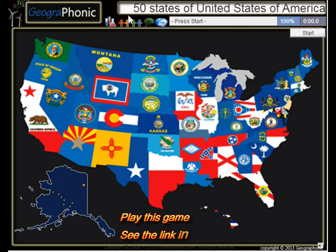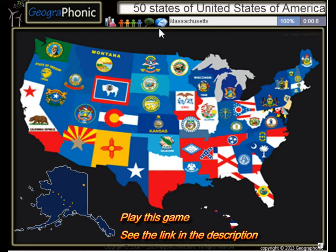This is a free game about the geography of the 50 states of the United States of America. Press Start!